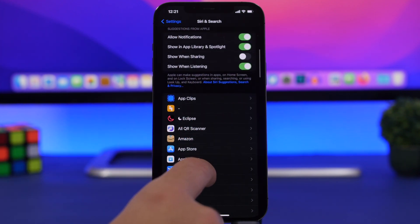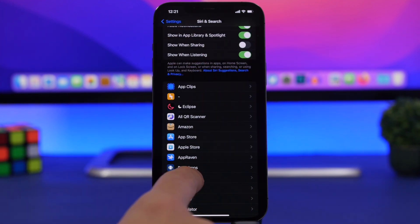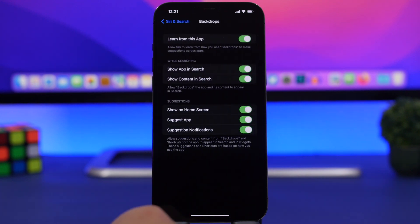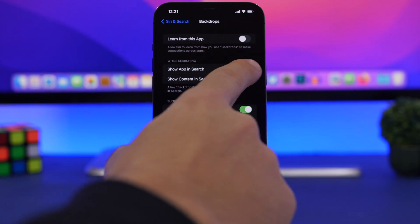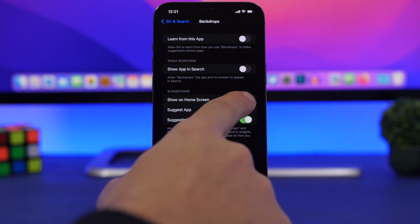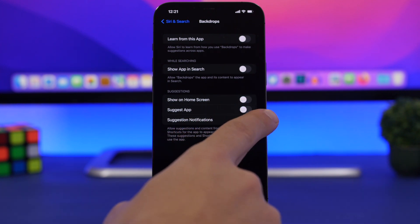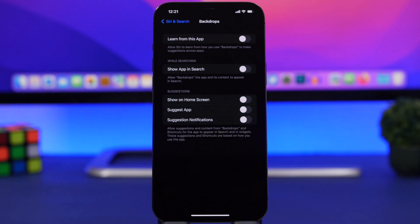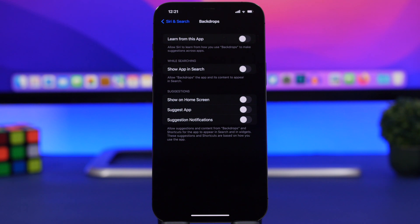If I go to any of these apps and disable Learn from this App, Show in App Search, Show on Home Screen, Suggest App, and Suggest Notifications, you won't be able to actually find any content from this app in Spotlight Search. You can search anything, you can search the name of the app, you won't be able to actually find the app at all.